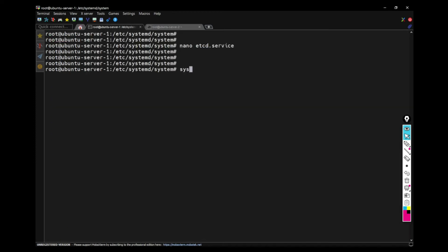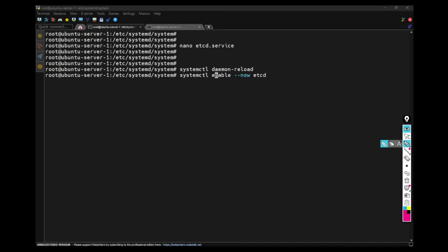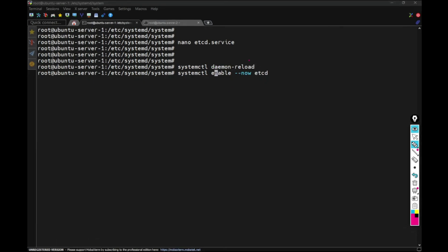Now to reload the systemd, I have to do systemctl daemon reload. Now I have to enable the ETCD.